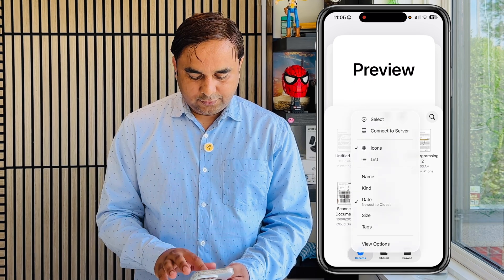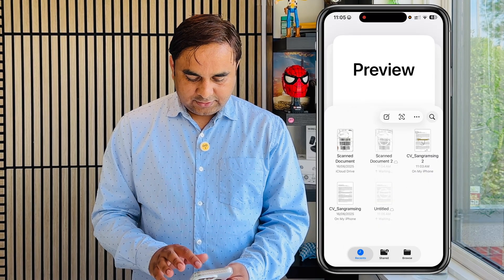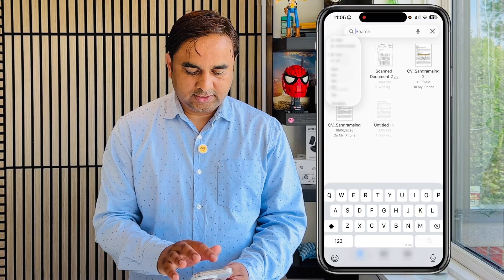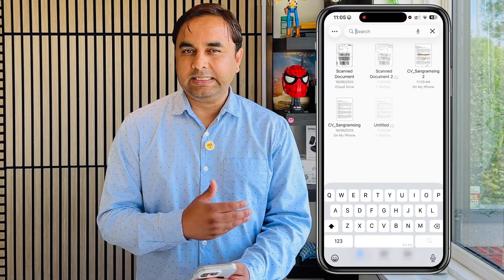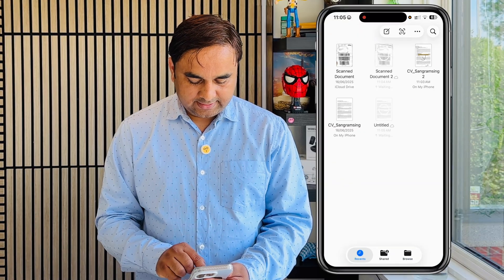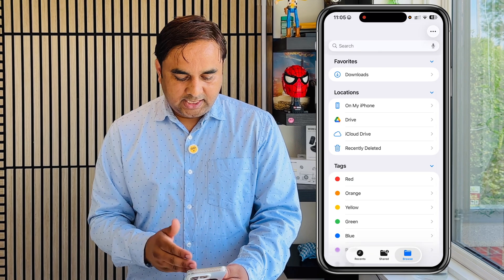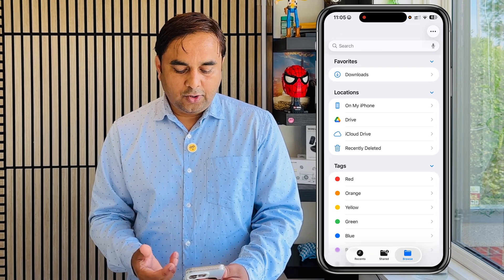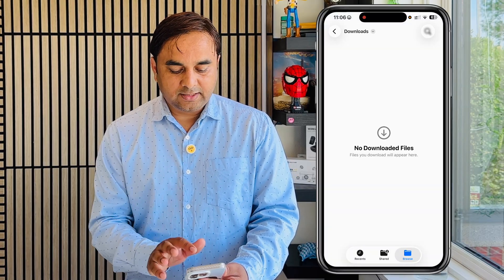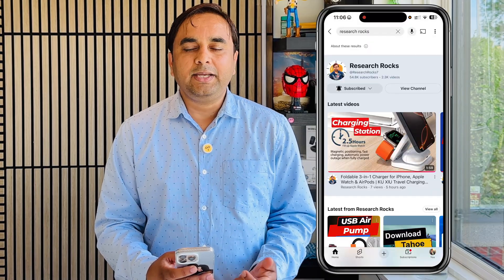There are options for new from camera board and new empty image. If you click the three dots, you can choose the size you want, view files name-wise or size-wise, and switch between list view and other layouts. If you want to search for something, you can use the search option. For multiple pages, images, PDFs, or other documents, search helps you find them quickly. You can also check where your data or documents are located, like on your phone, iCloud Drive, or Google Drive, and you can add tags as well.